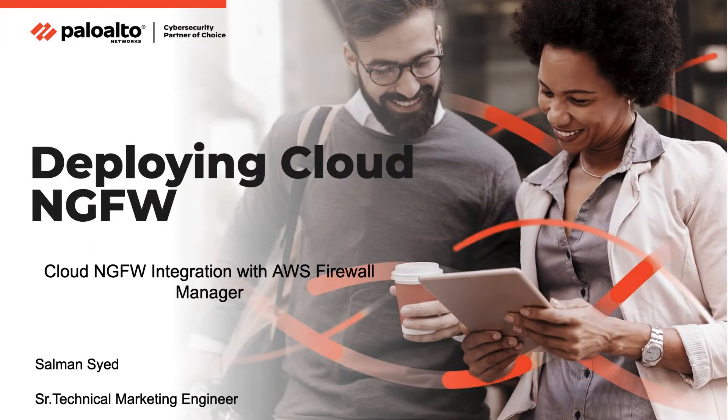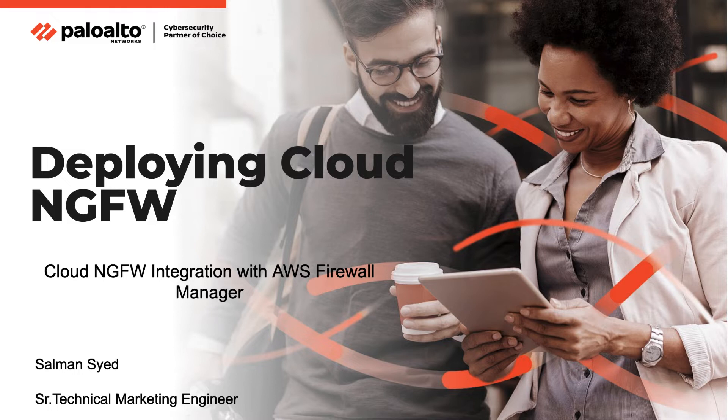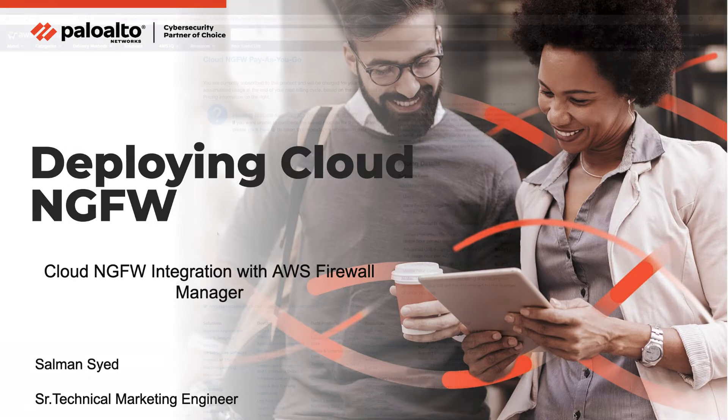Hello and welcome to another Cloud NGFW Nugget. My name is Salman Syed and I'm a Senior Technical Marketing Engineer here at Palo Alto Networks. In this video, I will show you how you can use the AWS Firewall Manager to centrally deploy Cloud NGFW resources and manage rules across VPCs in different AWS accounts of your AWS organization.